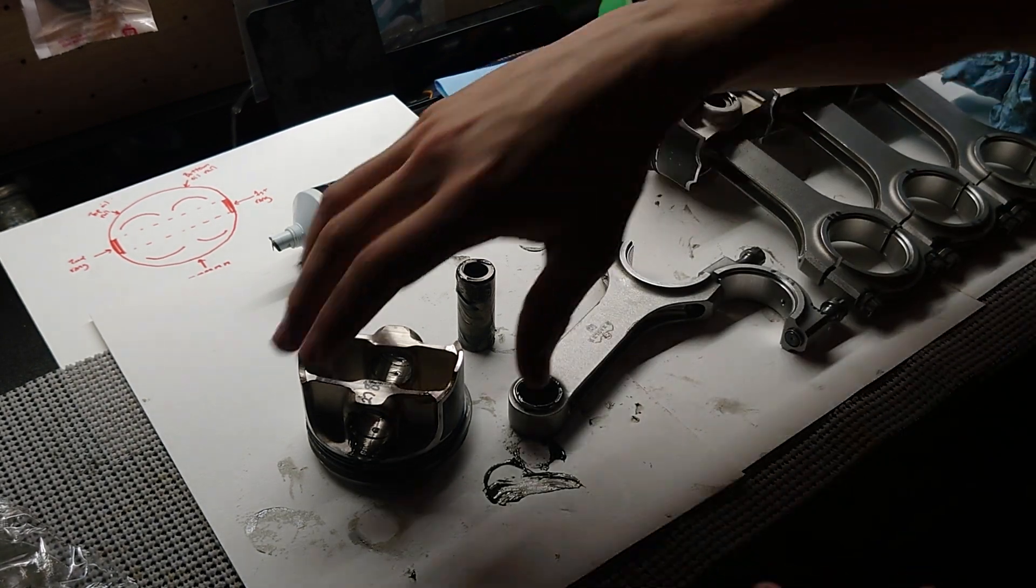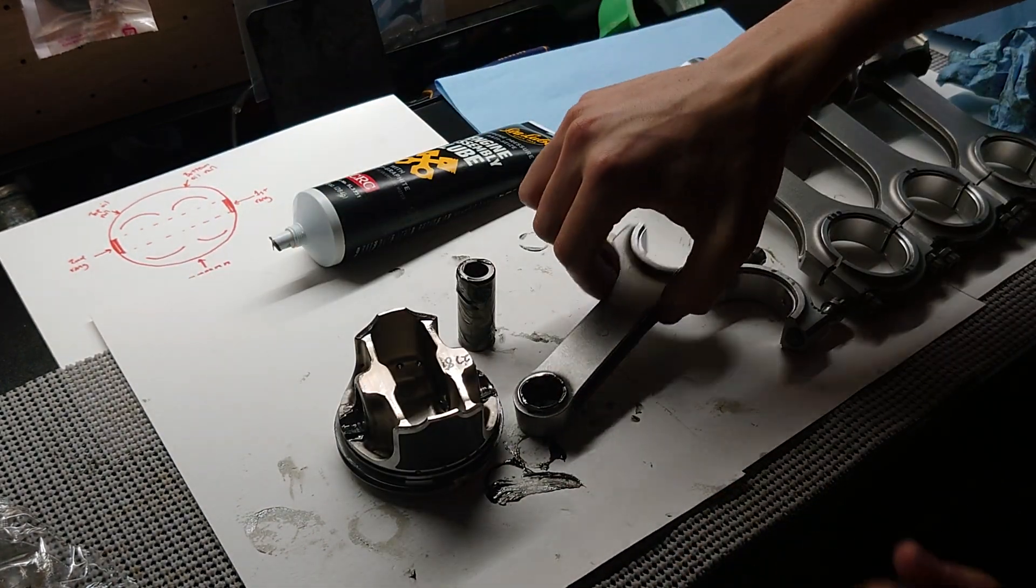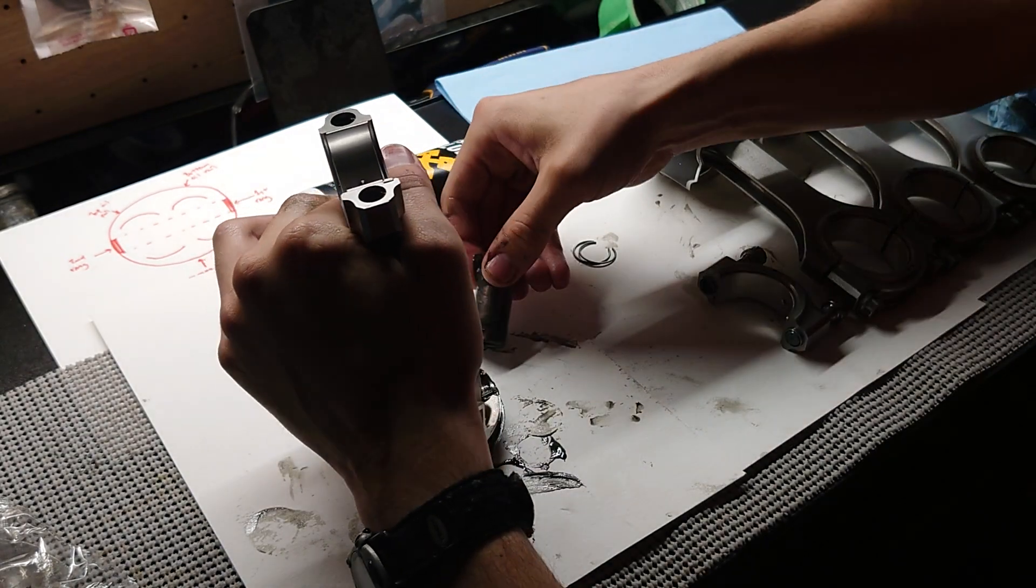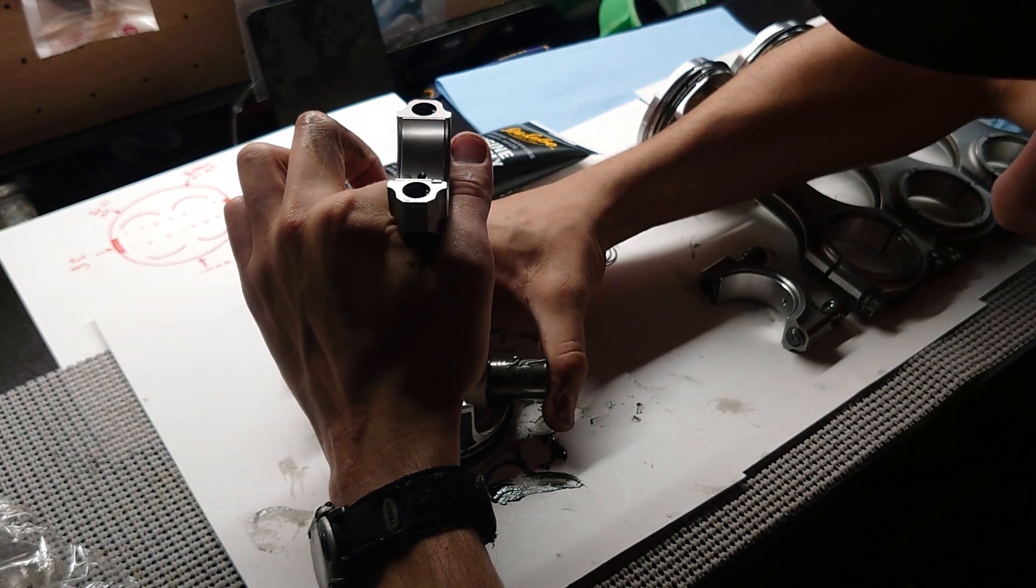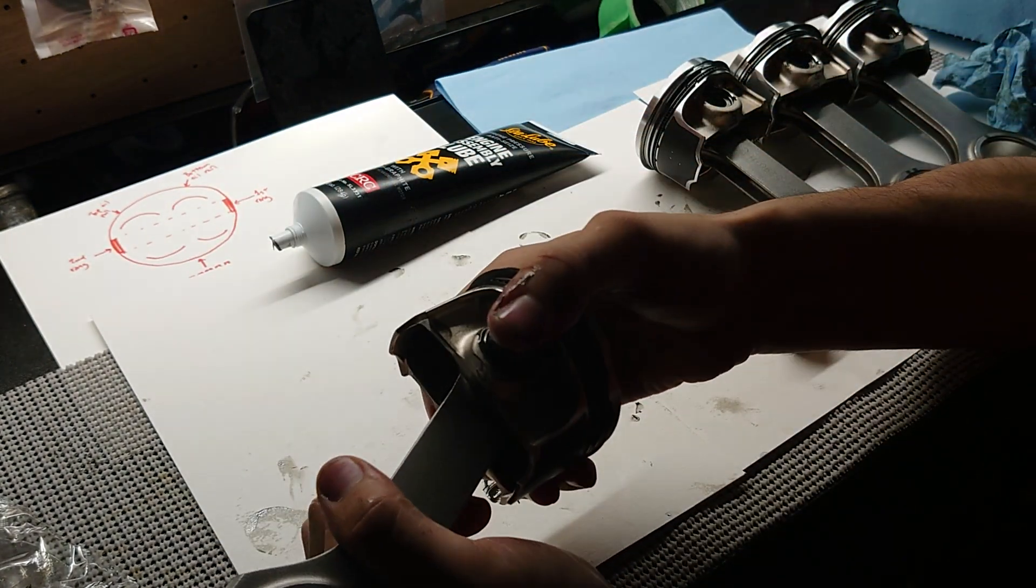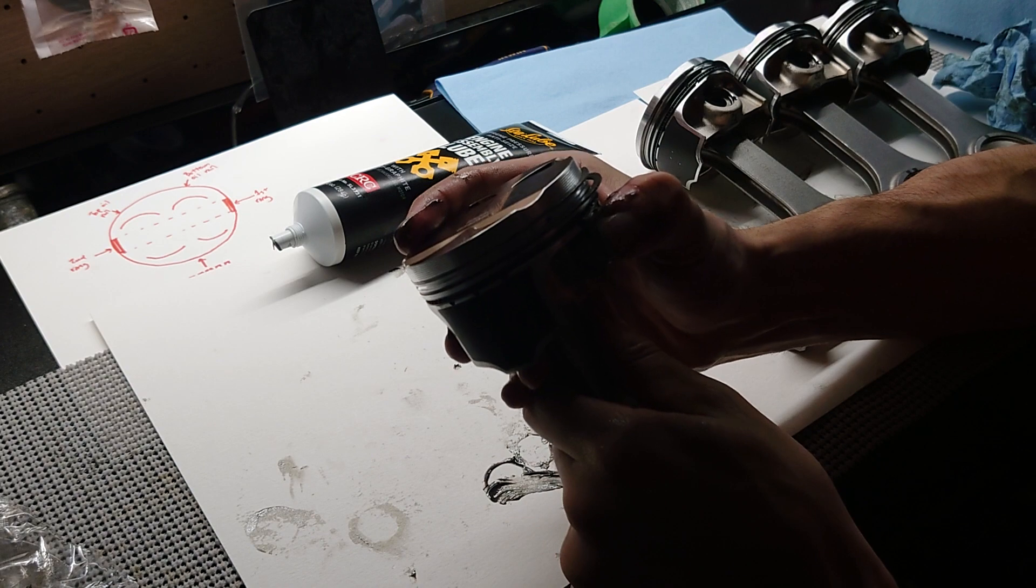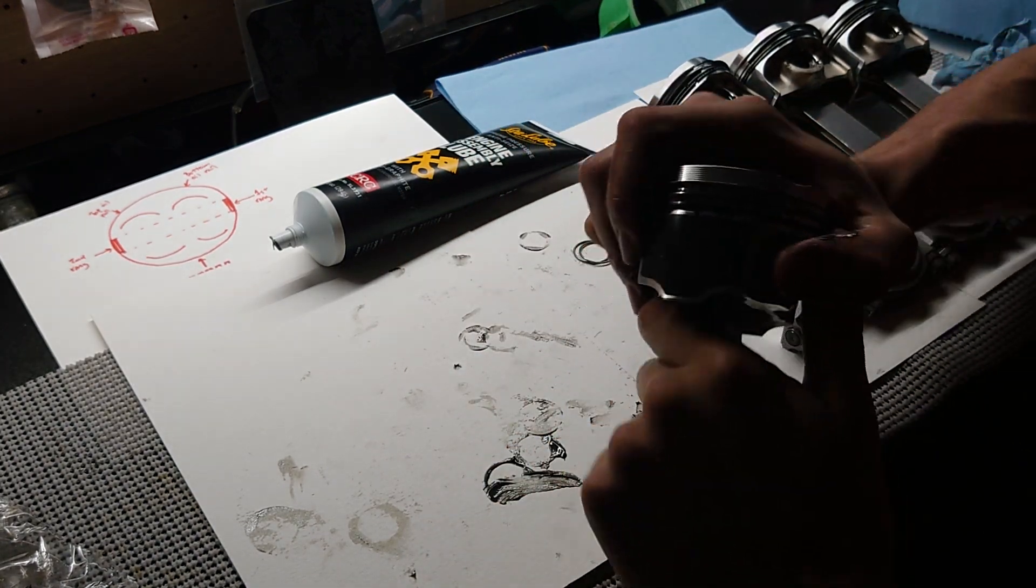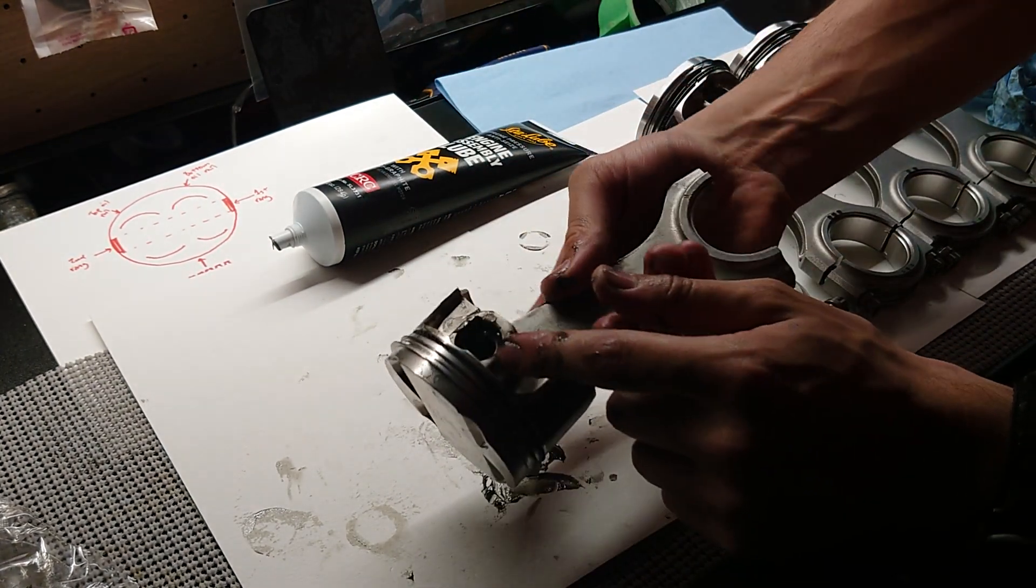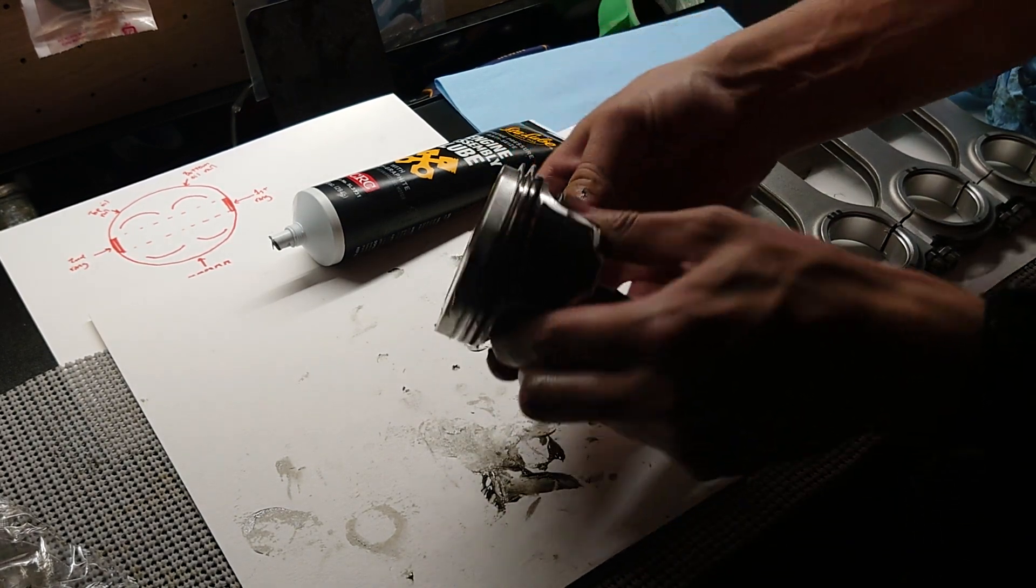All right, now that we're lubed up, it's time to assemble. I'm just going to make sure that we're orientated the right way. Now this will press in with just your hand, but it's very, very tight, so you've got to be careful. Oh my gosh, for some reason that one took a lot more force than the other ones, but finally got it in there. Now it's moving freely.